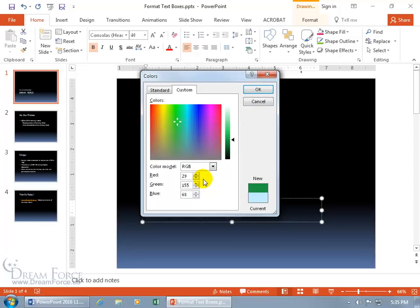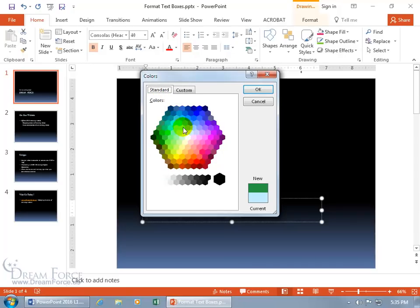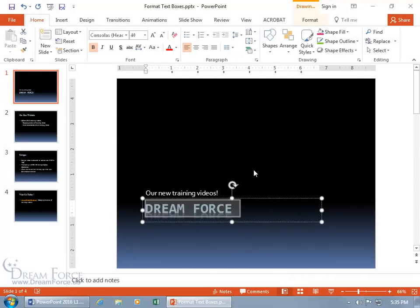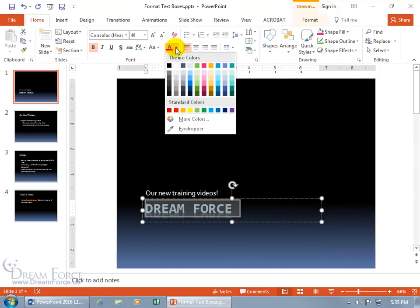Down below you've got your color model with RGB — red, green, and blue. You can type in a value, like 40, and see it move the color selectors accordingly. Or you can click on standard and do a honeycomb color — choose a blue, but I'm going to click cancel. You can also come up here on the home tab to the font group and change your colors there.